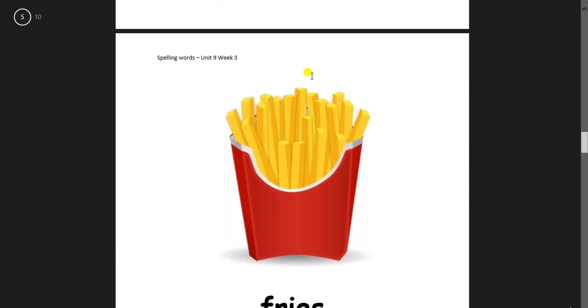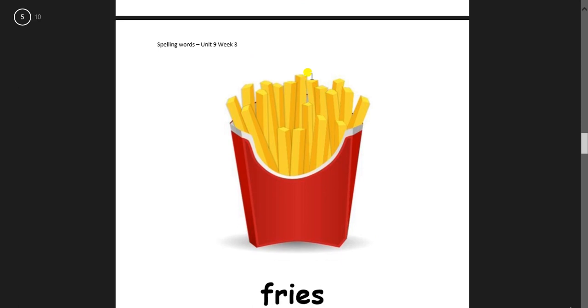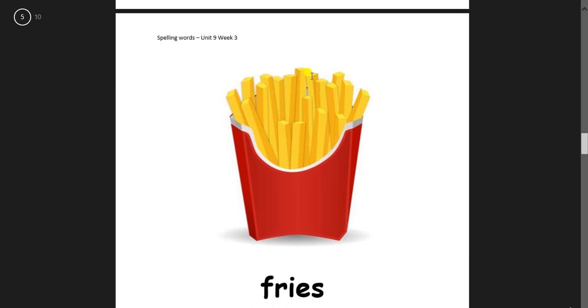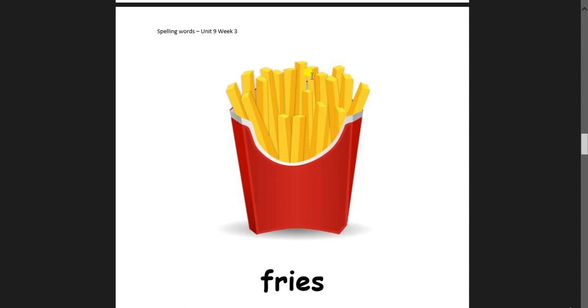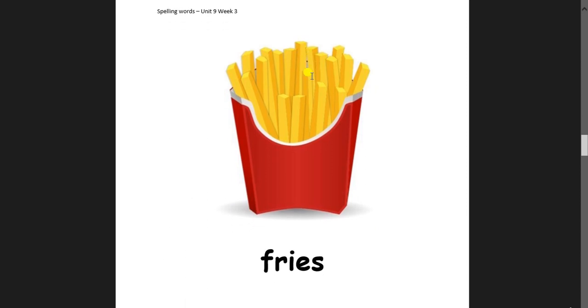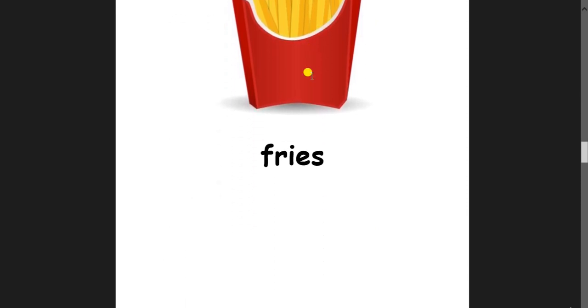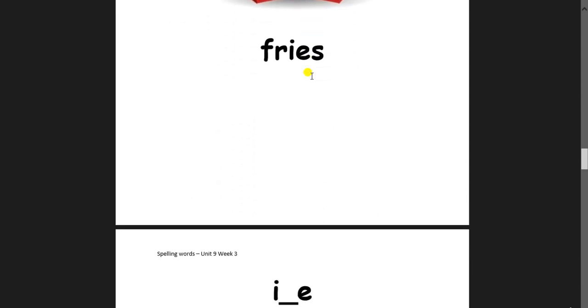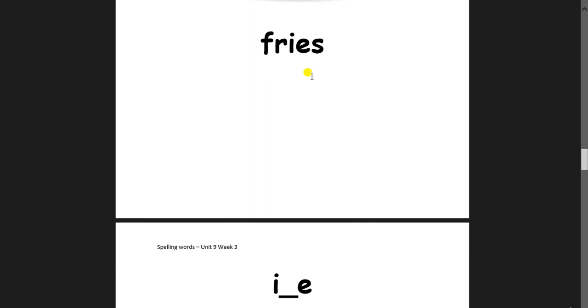And this one is fries. Yummy. Can you use the word fries in a sentence? So those were the first five.